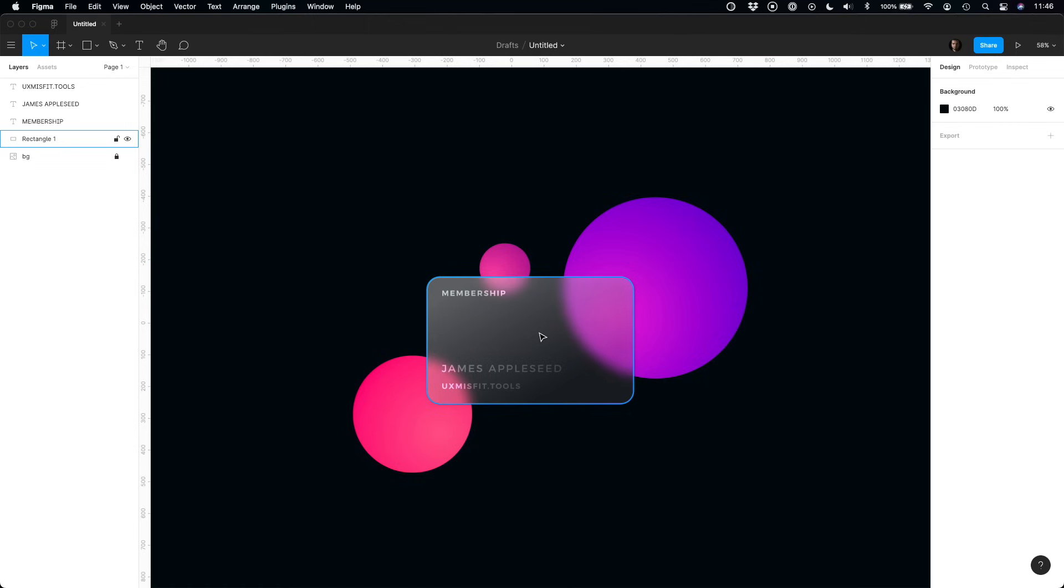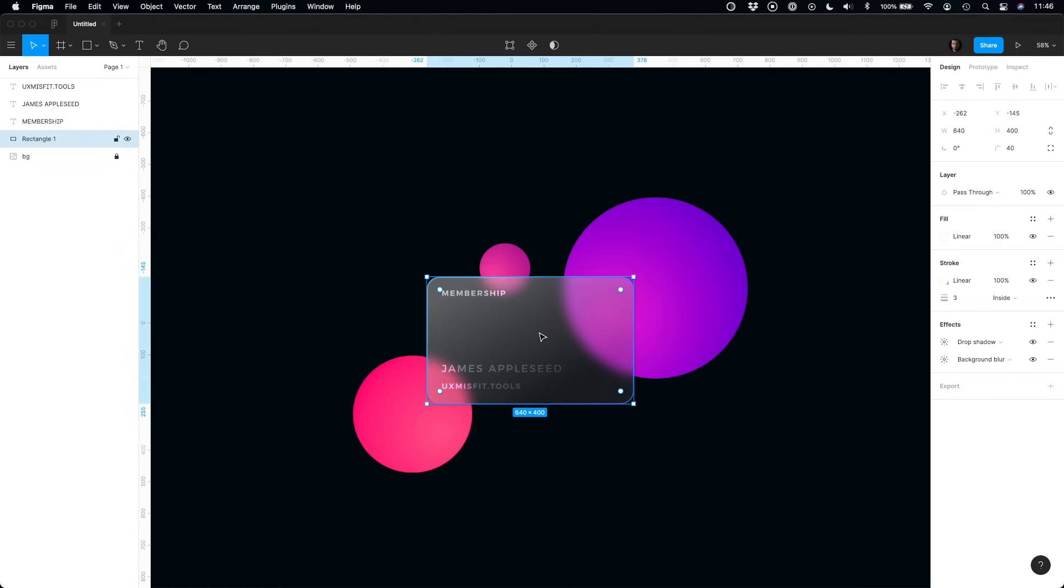Your glass card already looks good. However, there is a bonus tip that adds additional polish to your design. Let's add some frost.